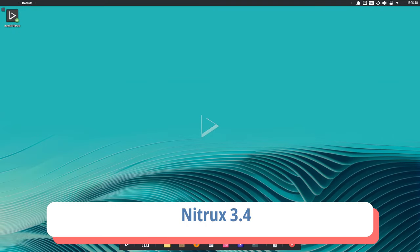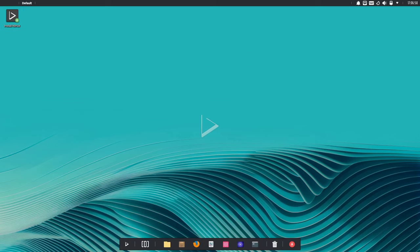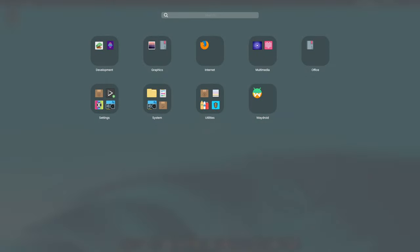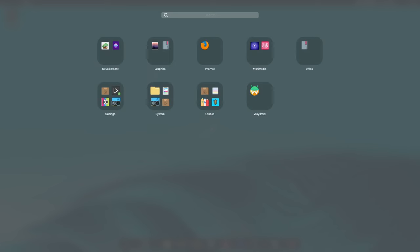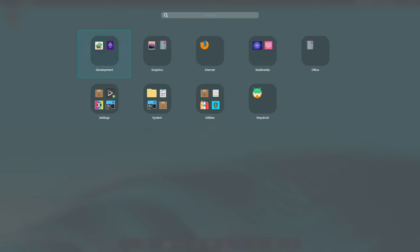Welcome to the exciting world of Nitrux, where innovation, stability and community collaboration converge to redefine the Linux experience. Today, we embark on a journey through the latest release of this remarkable Debian-based distribution, Nitrux 3.4.